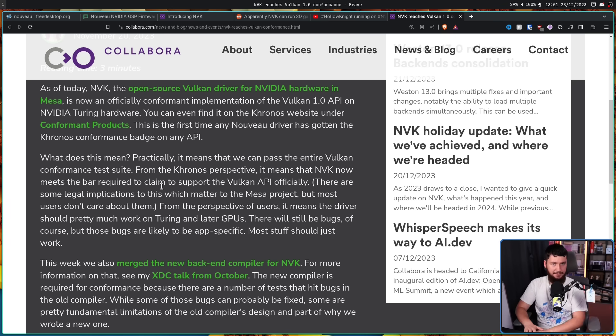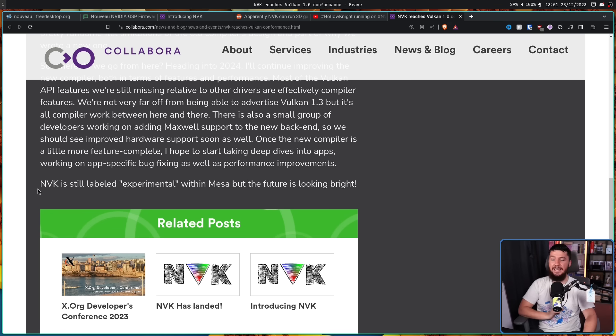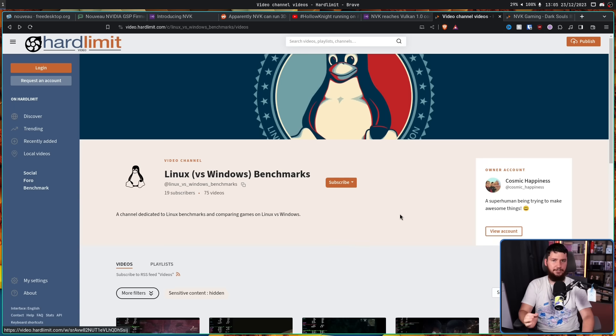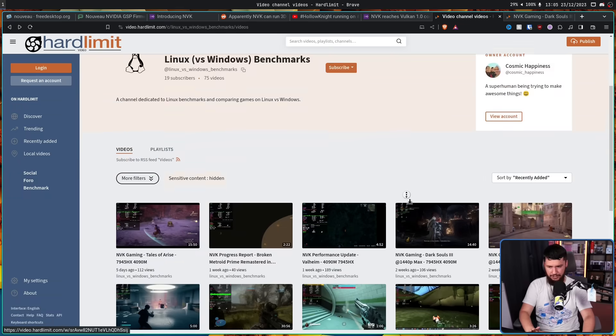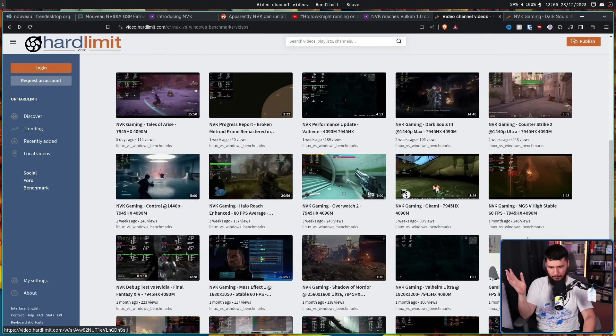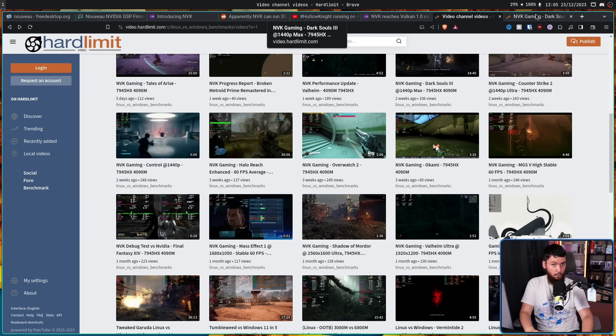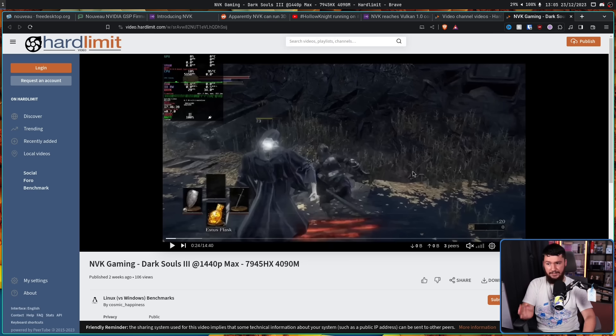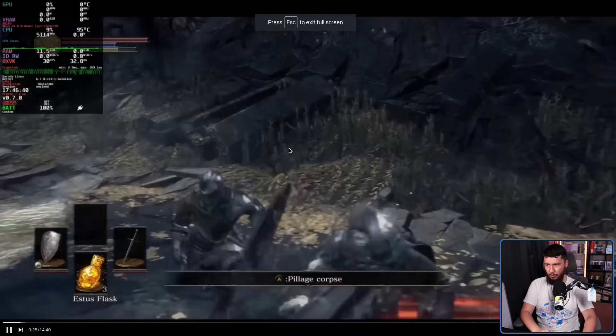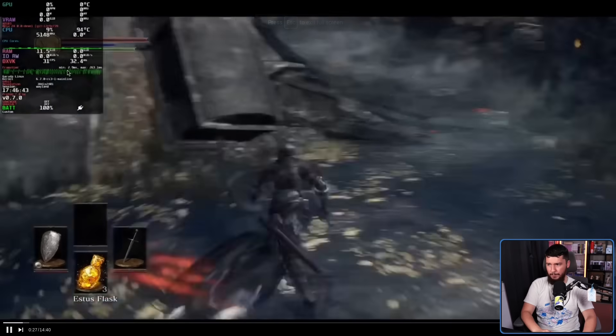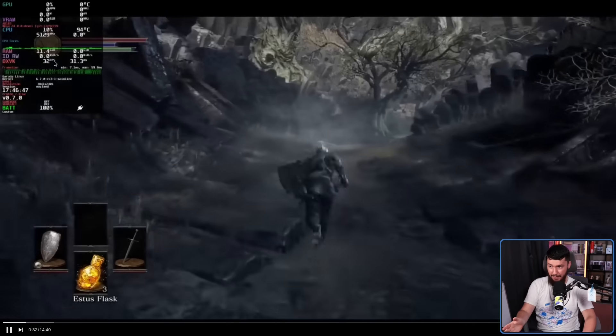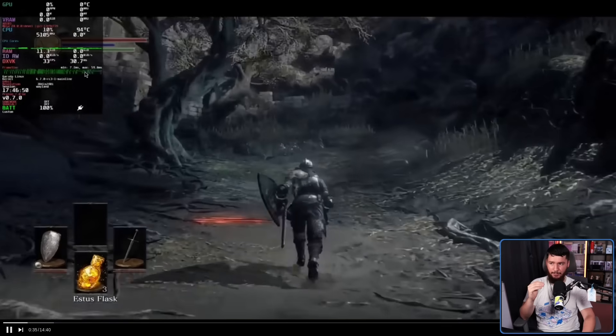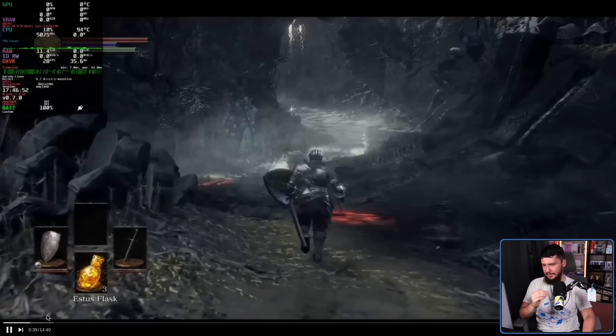NVK is still labeled experimental within Mesa, but the future is looking bright. Honestly, the present is looking pretty blinding already. There is this channel from PeerTube called Linux versus Windows Benchmarks by Cosmic Happiness. It's playing games well now. This is a 4090M, a 7945HX at 1440p max settings. Whilst it's not running super well—it's running about 30 FPS and dropping a bit—this is max settings. If you lower it down and bring down the resolution, you could easily clear 60.